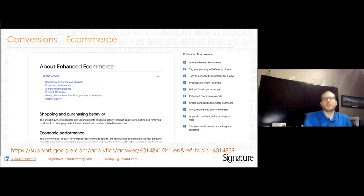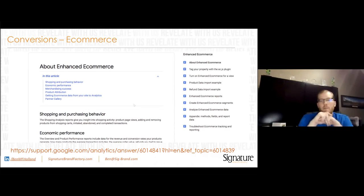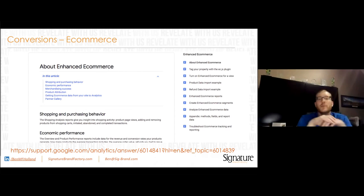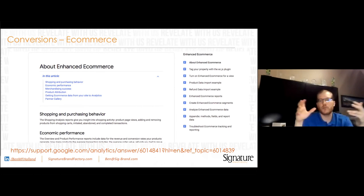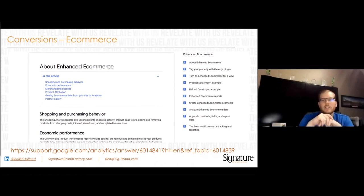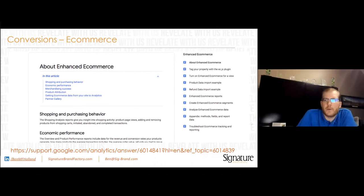E-commerce tracking is really easy to turn on — you just click a button. Enhanced e-commerce requires a developer to help set up but I recommend it. Shopify and Magento do a great job out of the box making this happen. There's a great article about enhanced e-commerce if you want to learn more — highly recommended if you're selling products on your website.